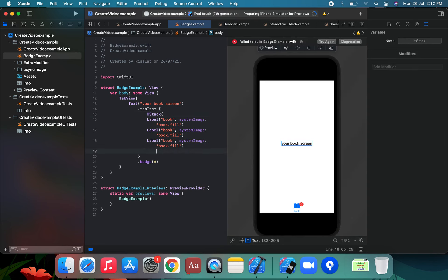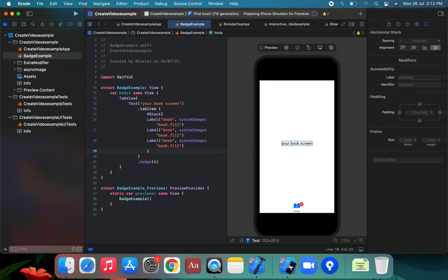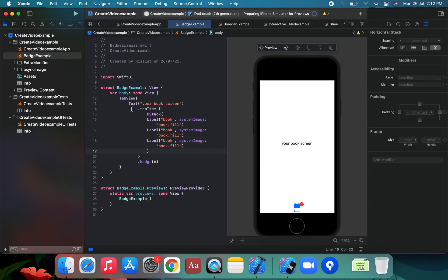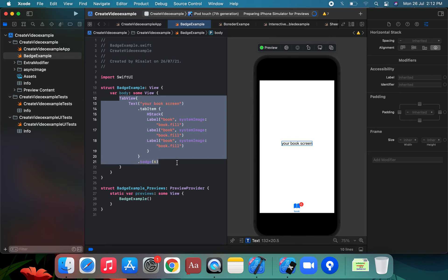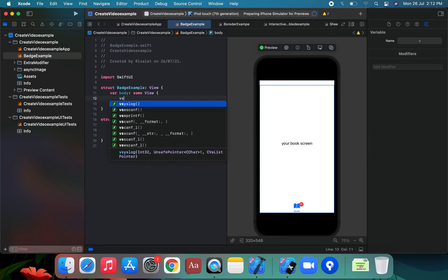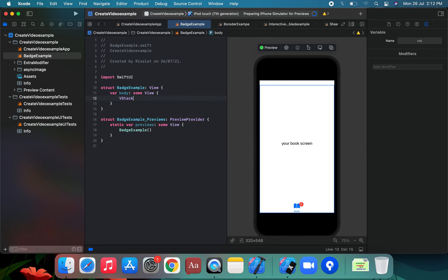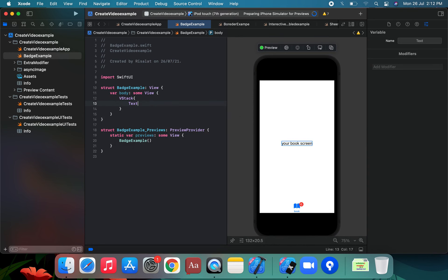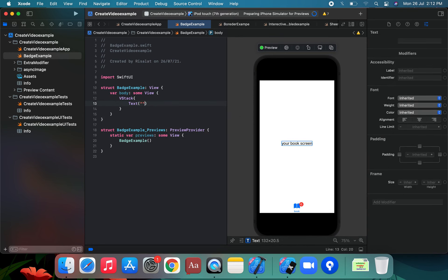We create a stack with a label in the UI, and attempt to apply the badge modifier in SwiftUI on a Text view. We add a Text view and try applying the badge modifier to the text to see if it works.